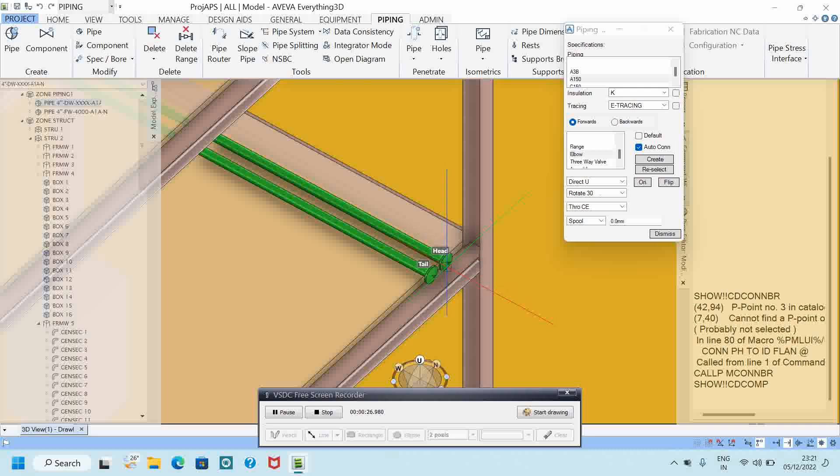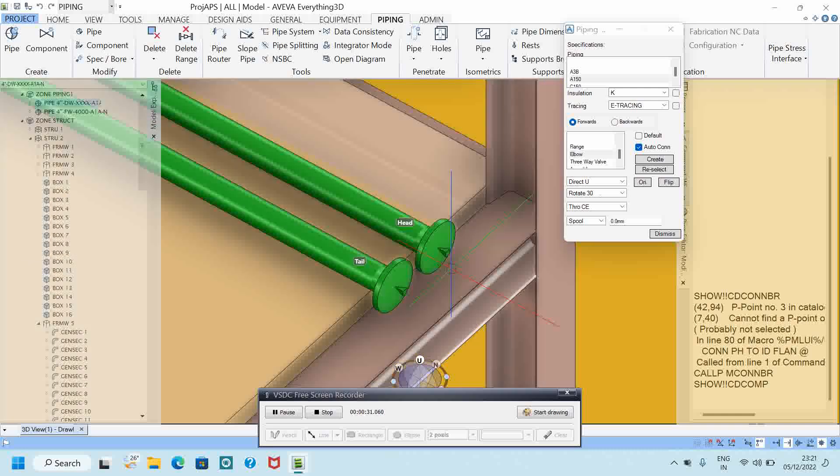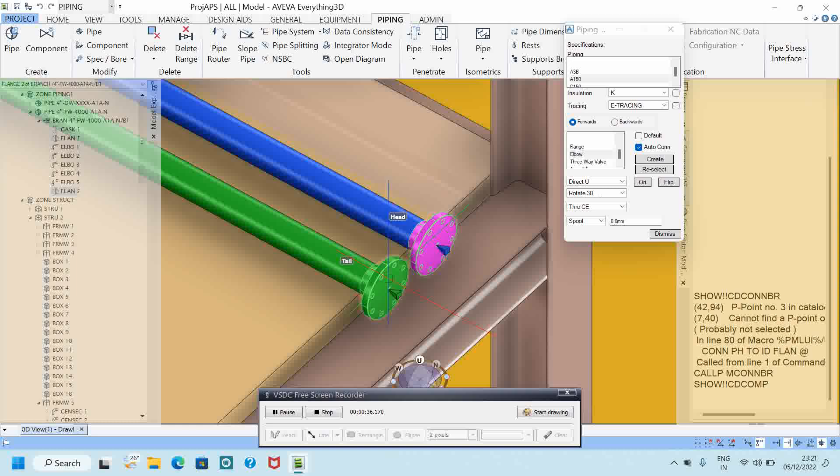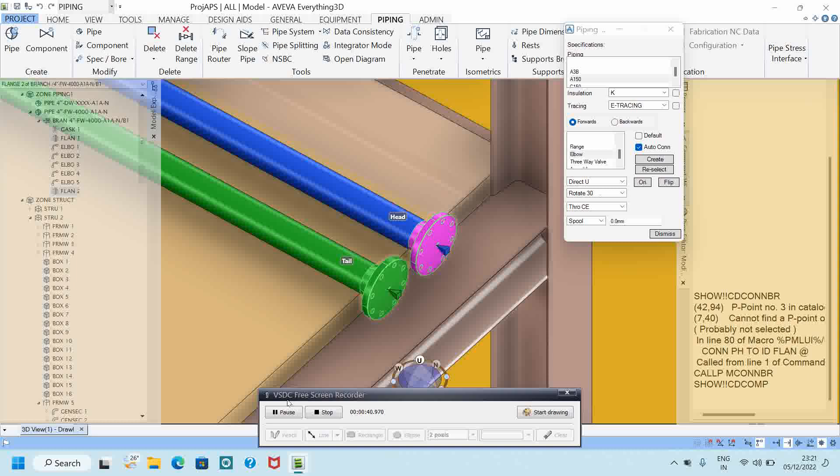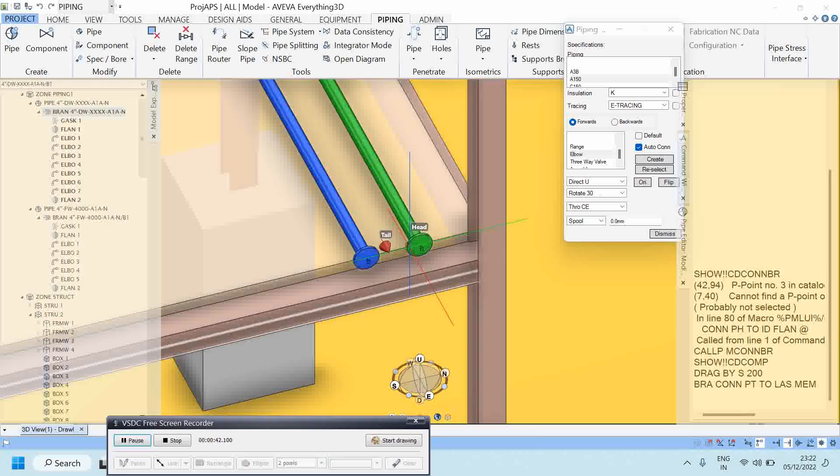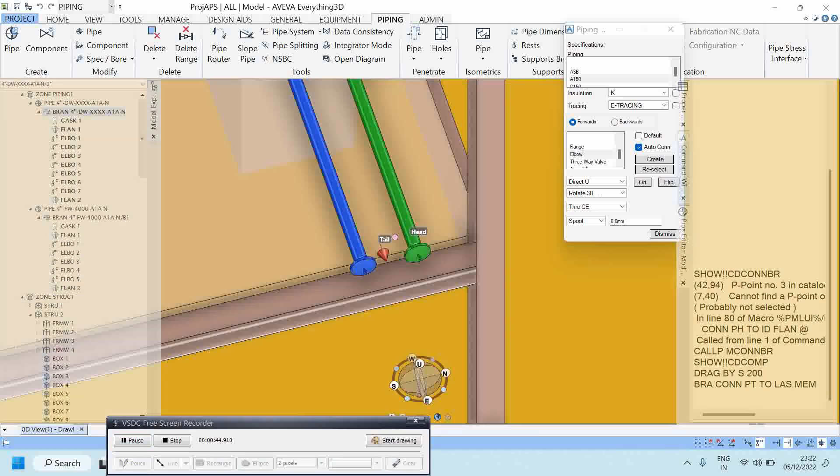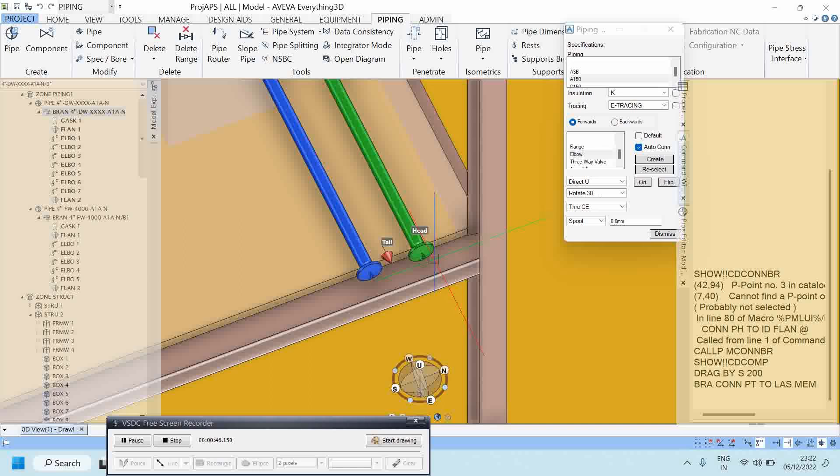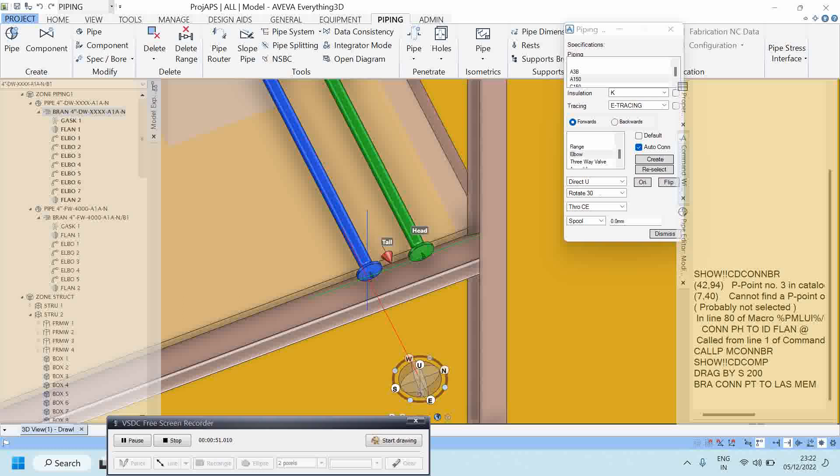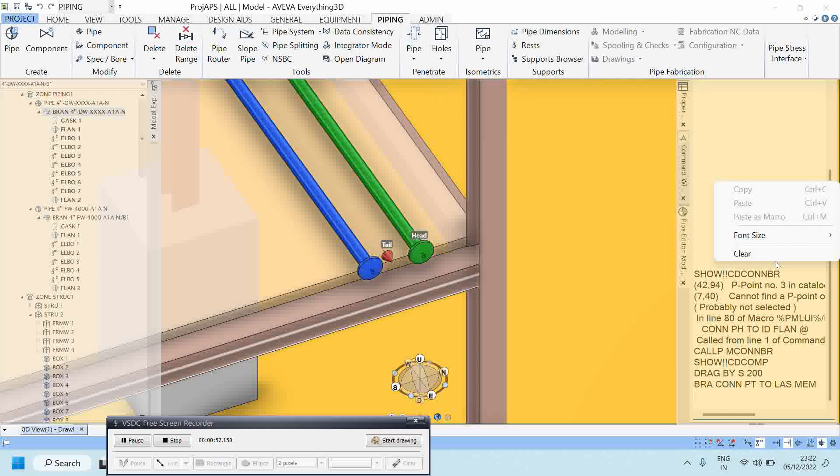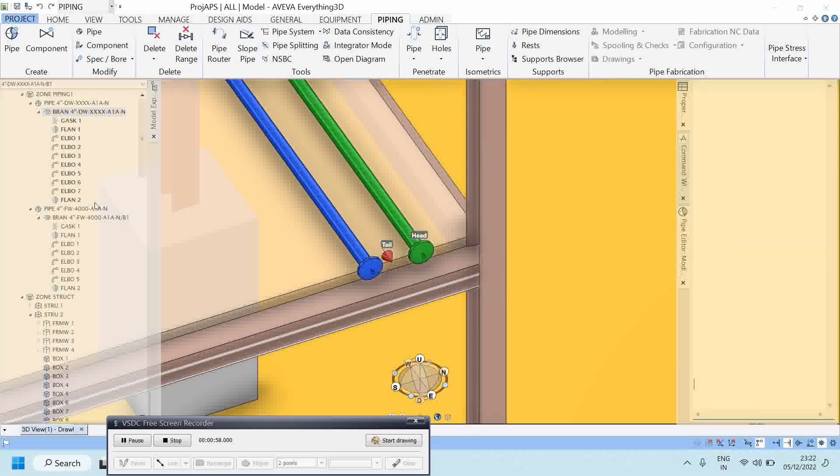So here I will show you, this is the tail last member, this is also last member. I want to connect here to connect here. So what I will do, I want to connect this head and this will be tail. But both these flanges are in last member, so how to connect this one? I will show you the PDMS method.